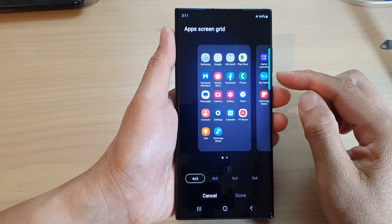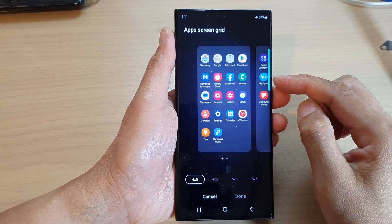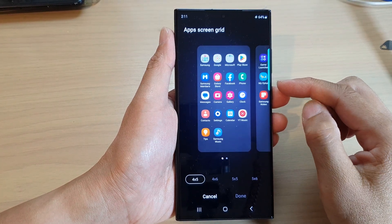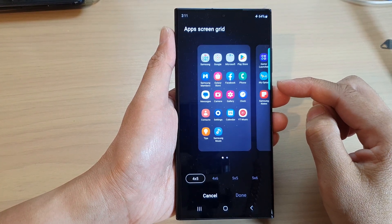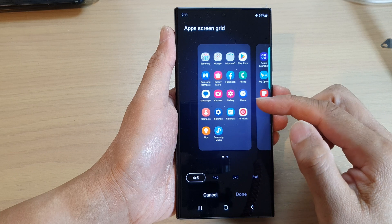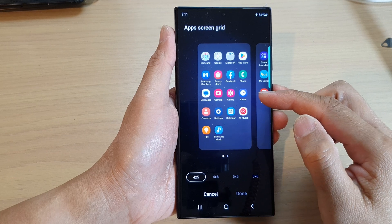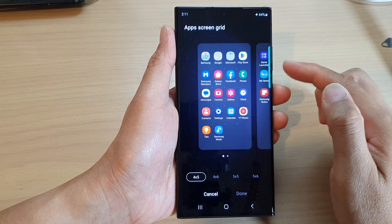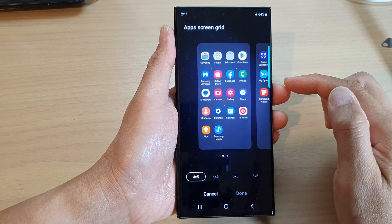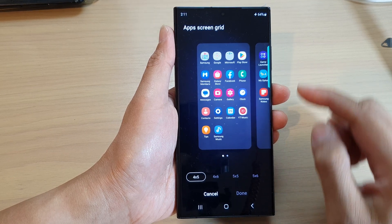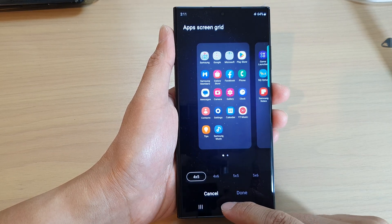Hey guys, in this video we're going to take a look at how you can change the grid size for the app screen on the Samsung Galaxy S23 series.